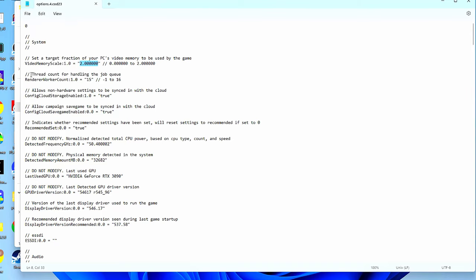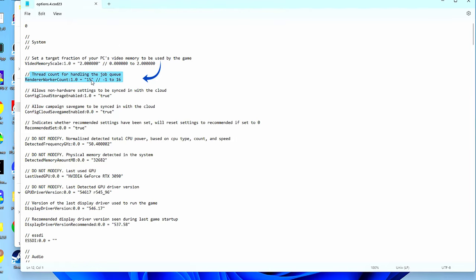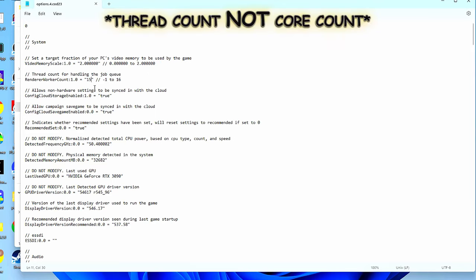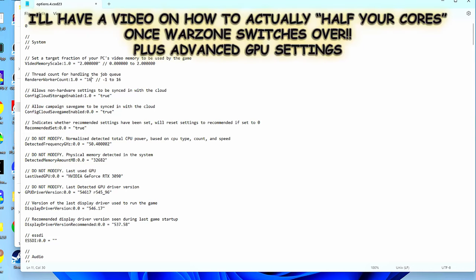Now lastly, I just want to quickly talk about this setting right under the memory setting called Thread Count for Handling the Job Queue. I've looked up what this could mean. Everything points to this setting referring to thread counts, not the number of cores your CPU has. Everybody on YouTube, including myself, thought this is where you set the number of cores you want the game to run on.